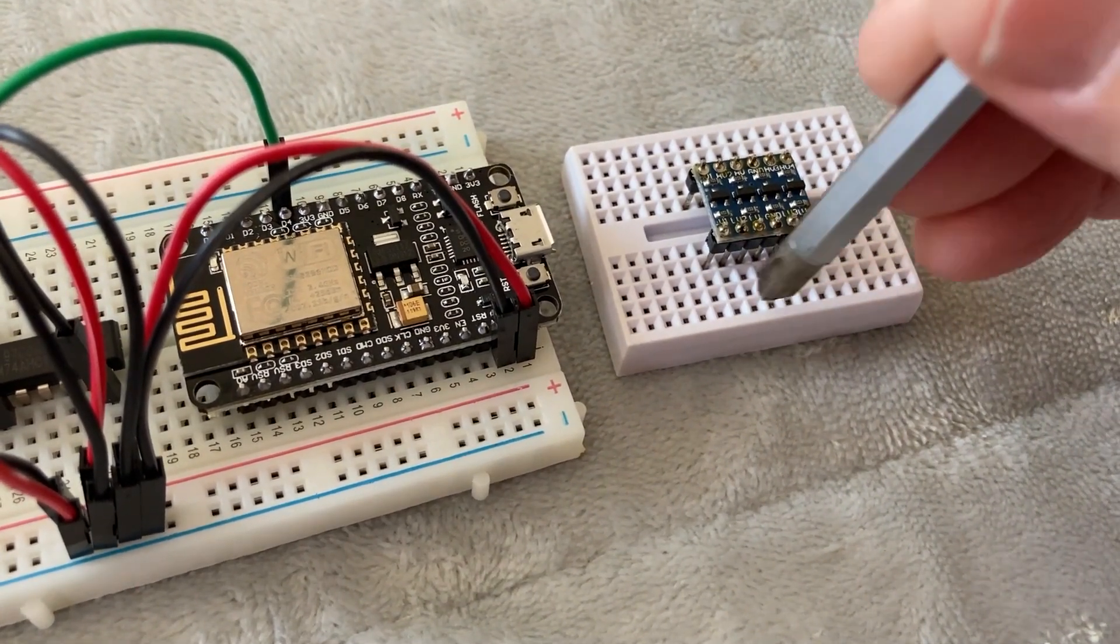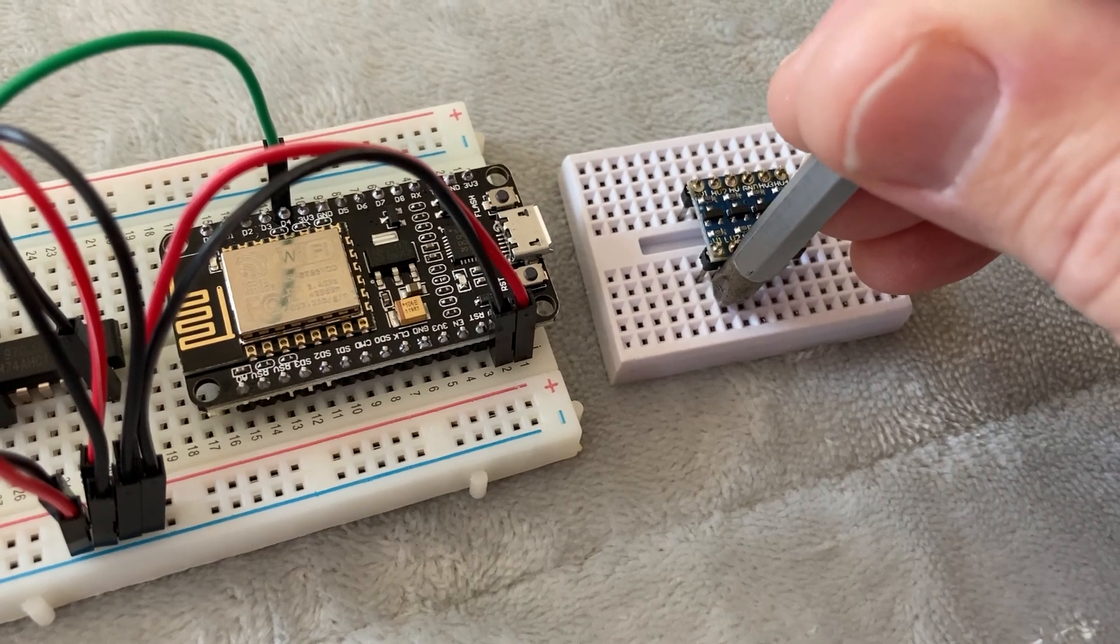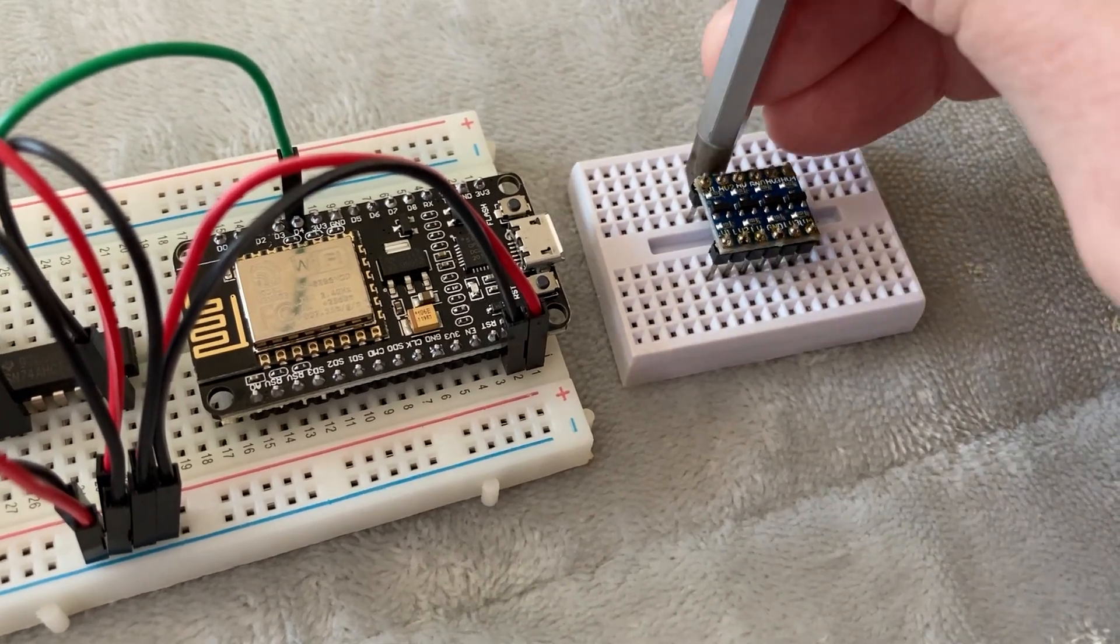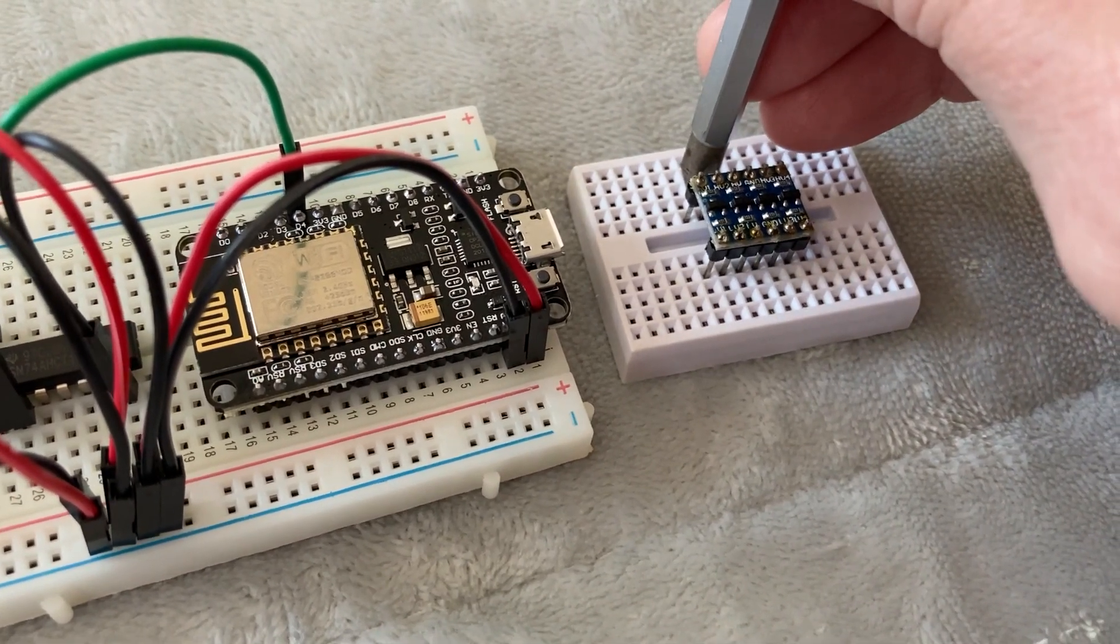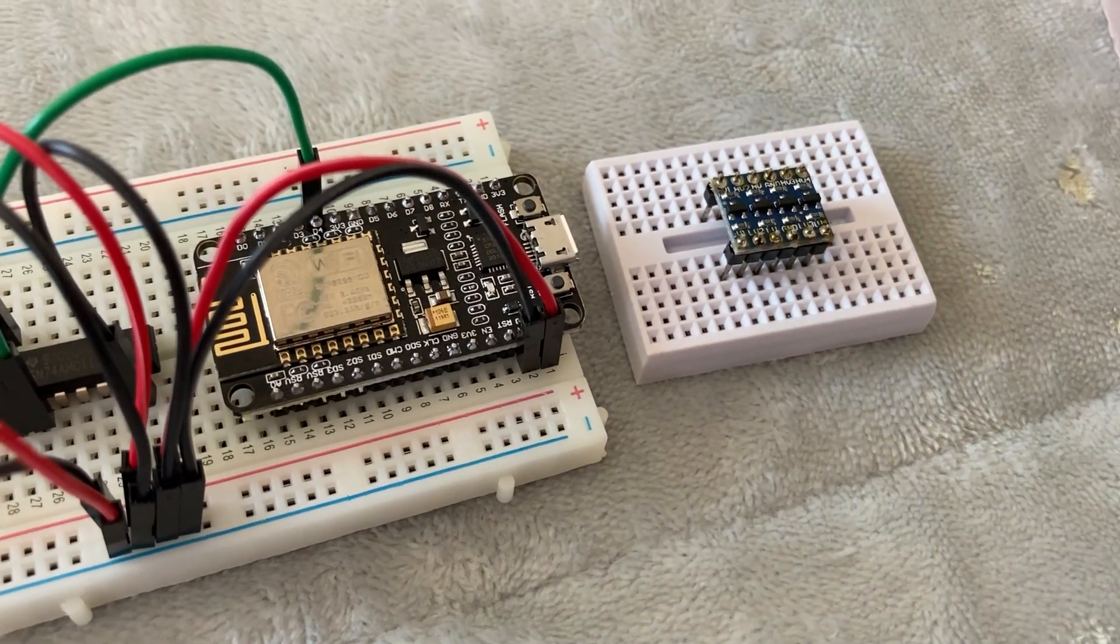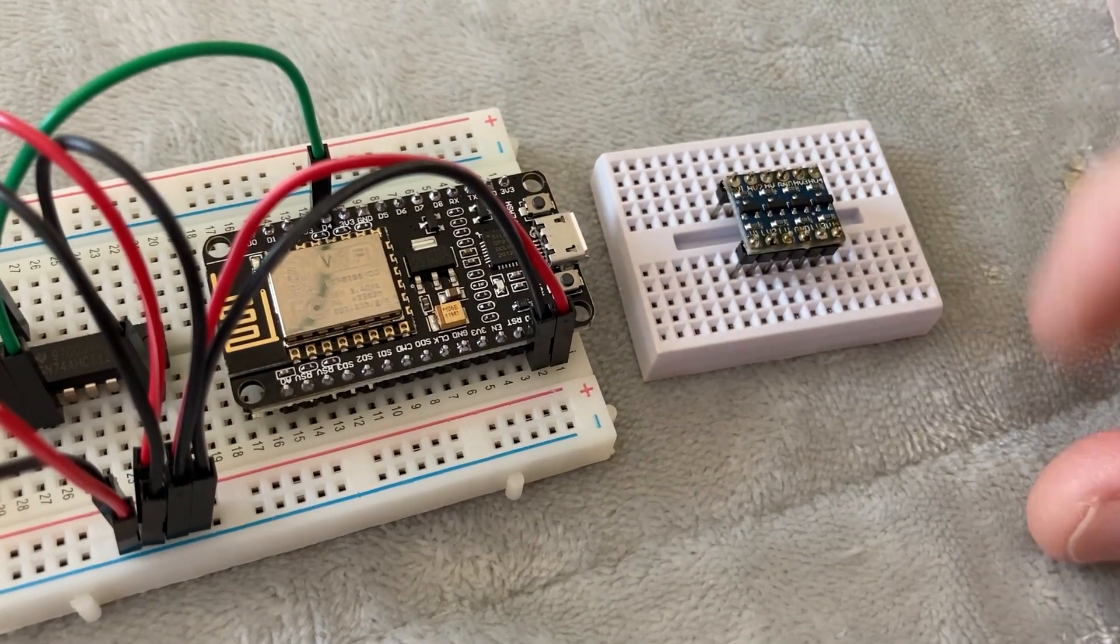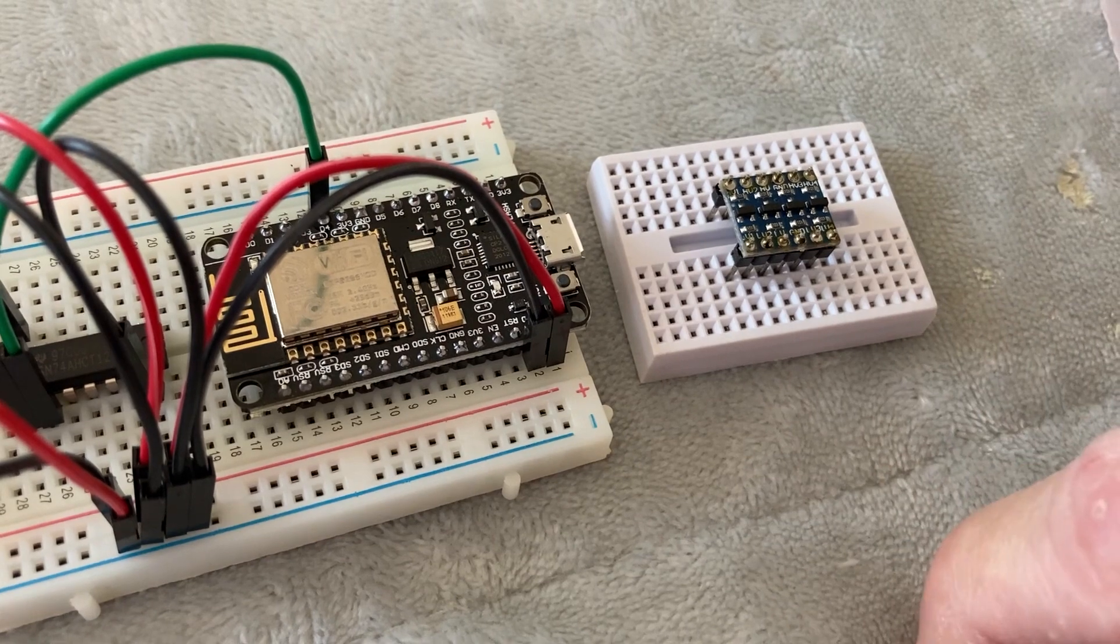So you would put your 3.3 volt data in, and you'd get 5 volt data out, which should power your thing. The trouble with these chips is they're not fast enough.